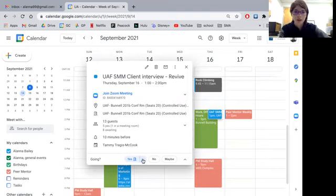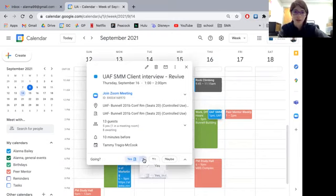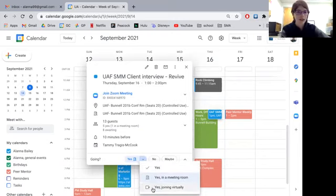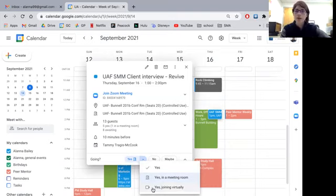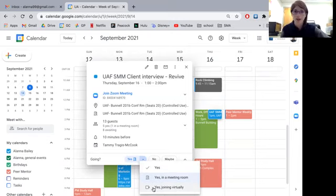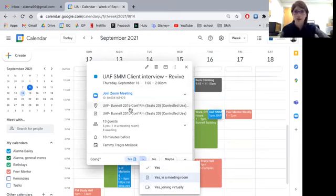And you're going to want to come down here where it lets you know if you're going or not and choose either yes in a meeting room or yes joining virtually so that we know whether to expect you in person here at UAF at this location or if you're going to be joining online with us.